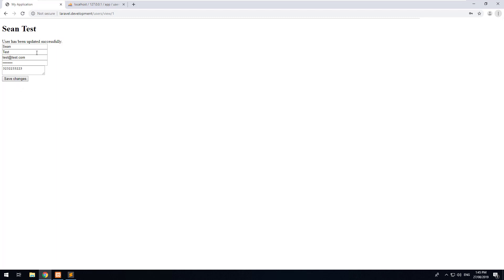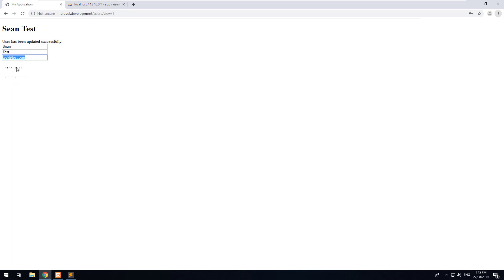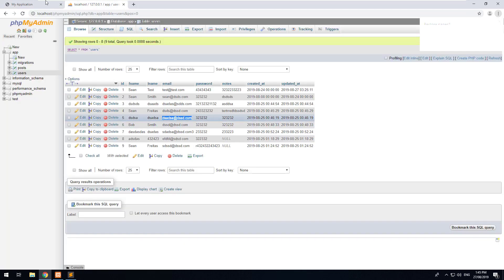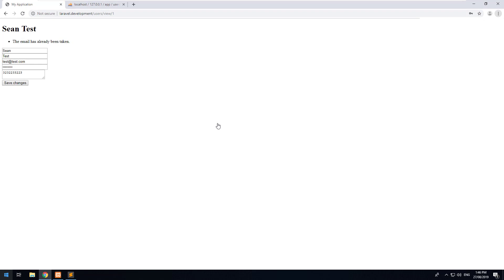Let's hit Save and try it again. Hit Save Changes — as you can see, that user has been updated successfully, even though technically that email already exists in the database for that user. Then if we try to save with another existing user's email, it correctly says the email has already been taken. So in this video, we've learned how to show all users using pagination and how to edit a user. In the next video, we'll look at how to delete a user.